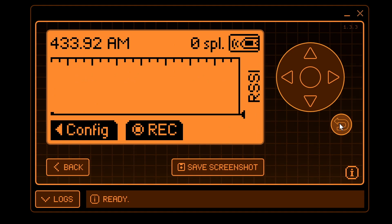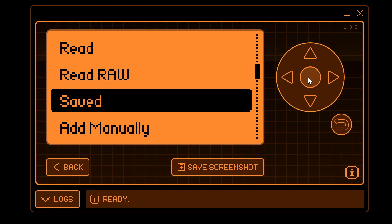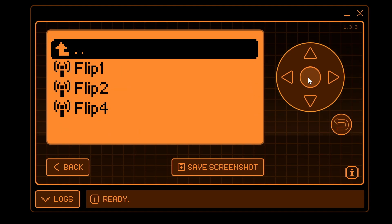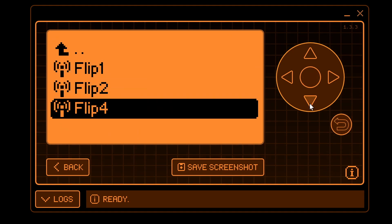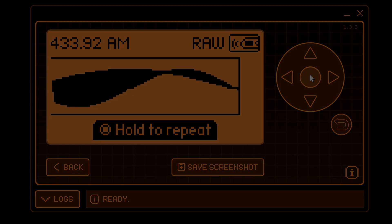click the back button again, go down to saved, and then choose one of the flip files. Once that's done, just go ahead and click OK to send.